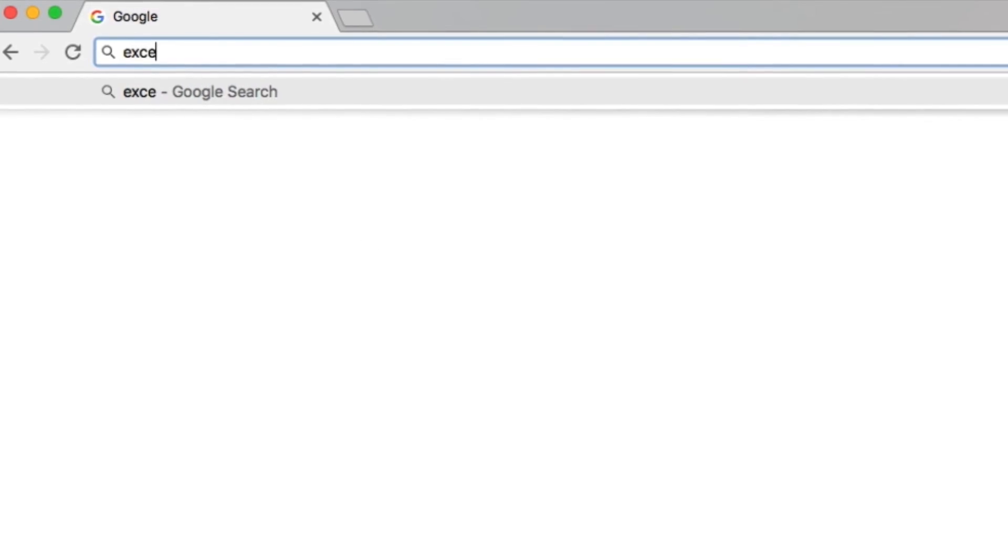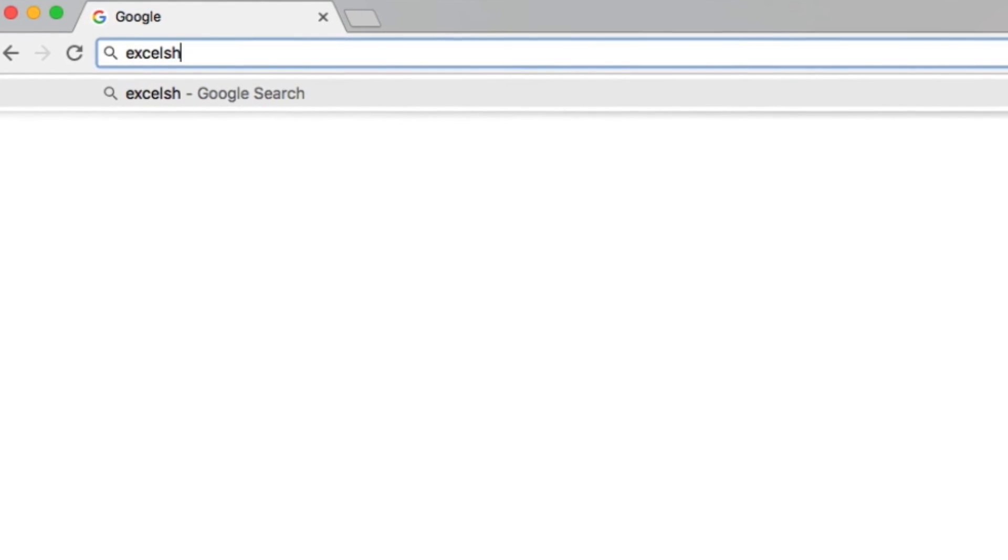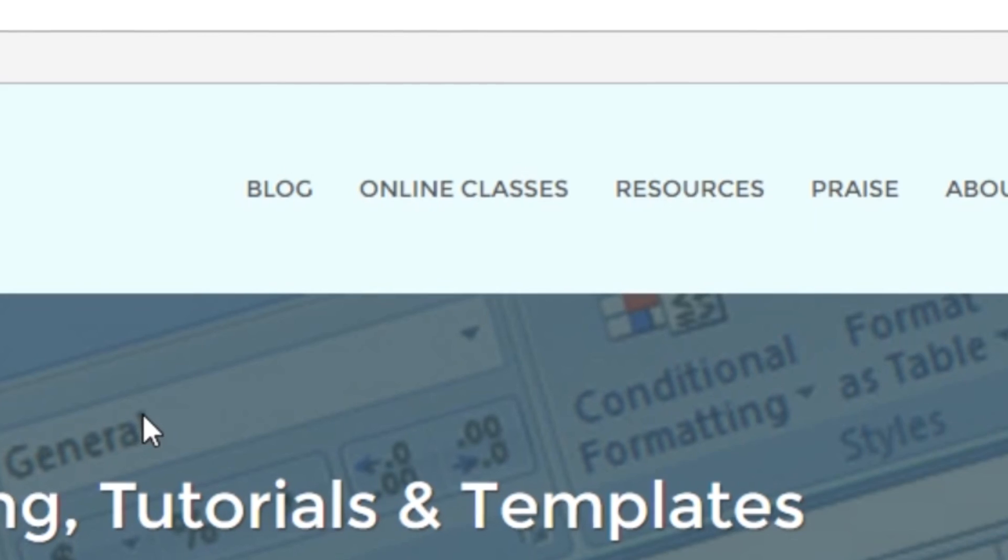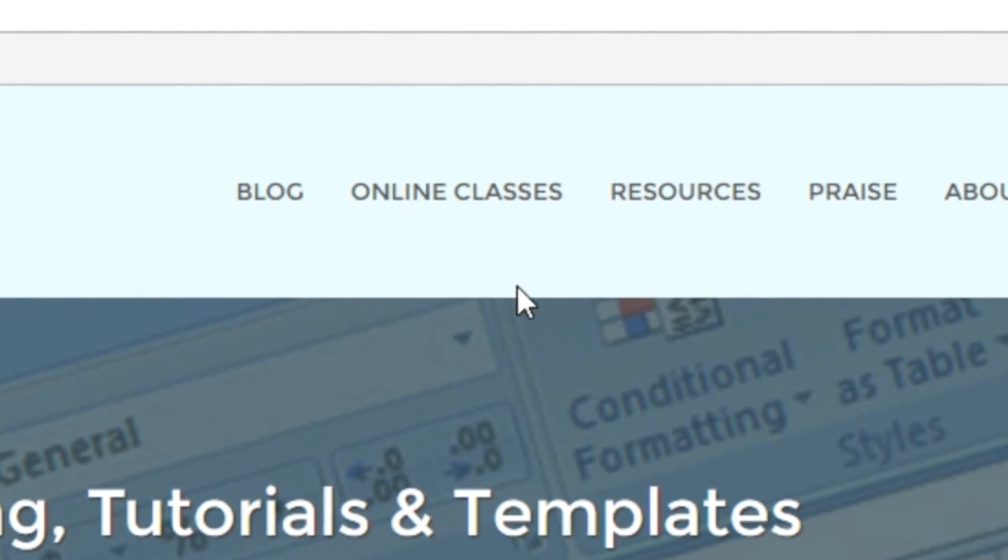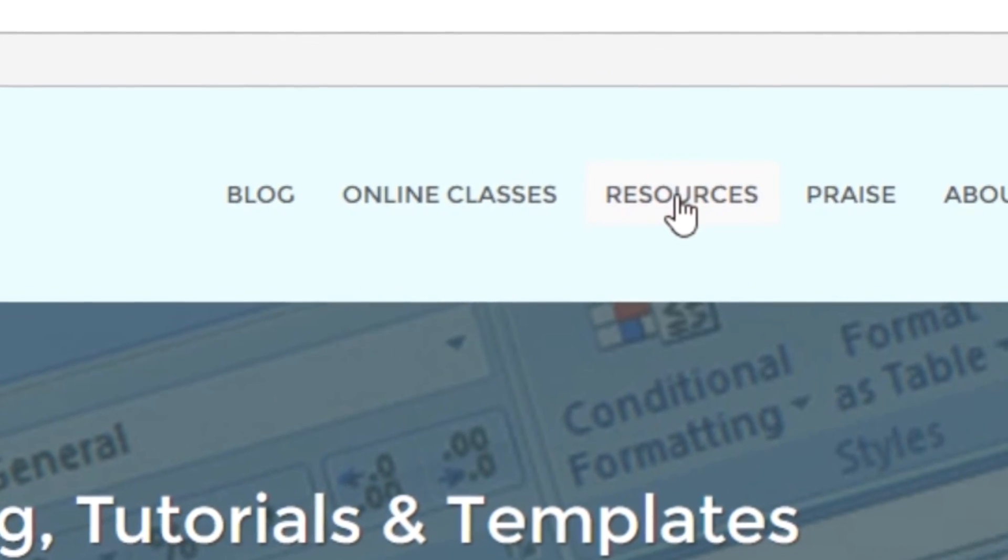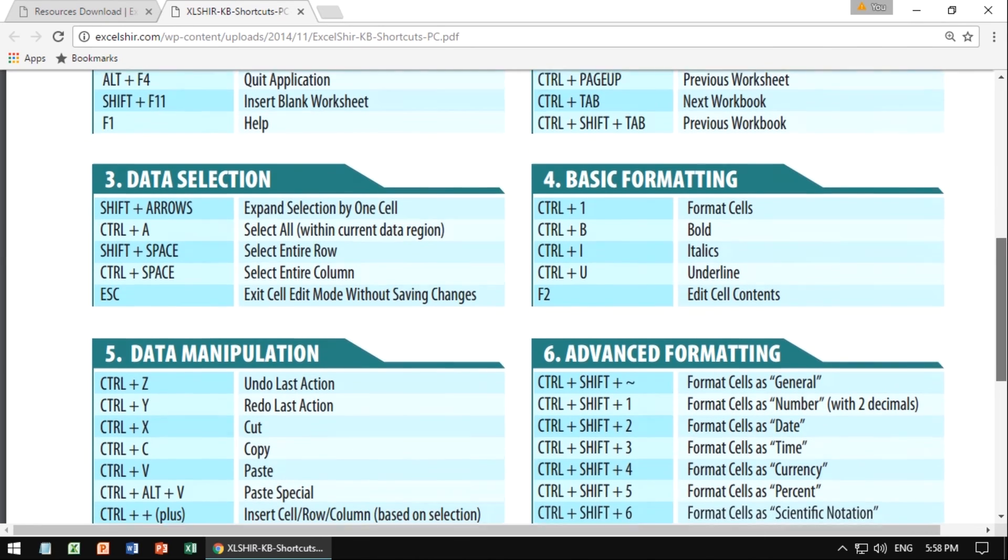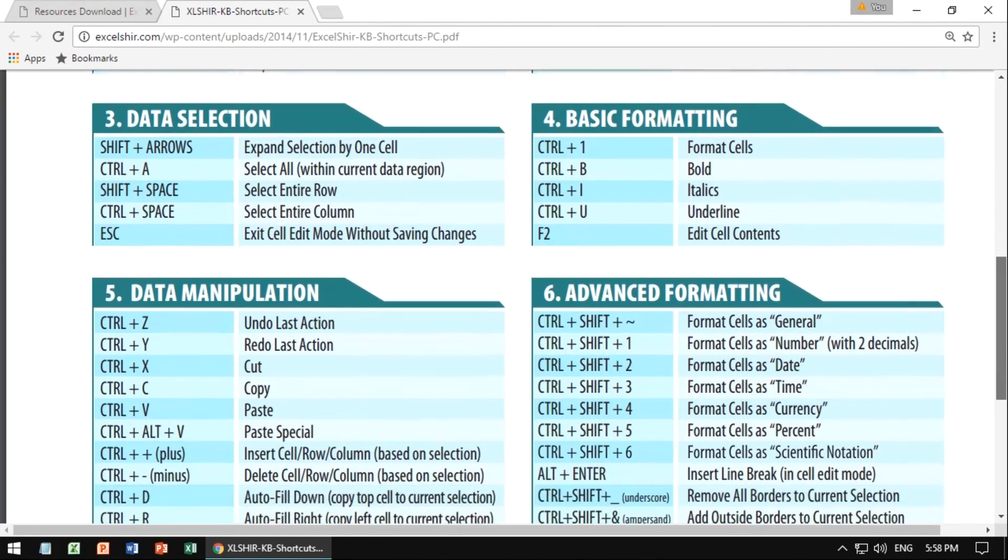Don't forget to visit excelshare.com, where you can download these exercises, along with other free resources such as keyboard shortcut cheat sheets for both PC and Mac.